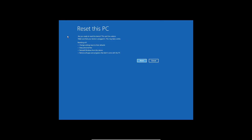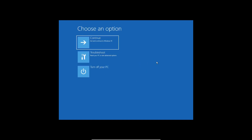Once you click on Reset This PC you get options like: change settings back to default, keep personal files, reinstall Windows from device, remove all apps and programs that didn't come with this PC. I'm not going to proceed with the reset here, so I'll click Cancel and go back to the Advanced window.